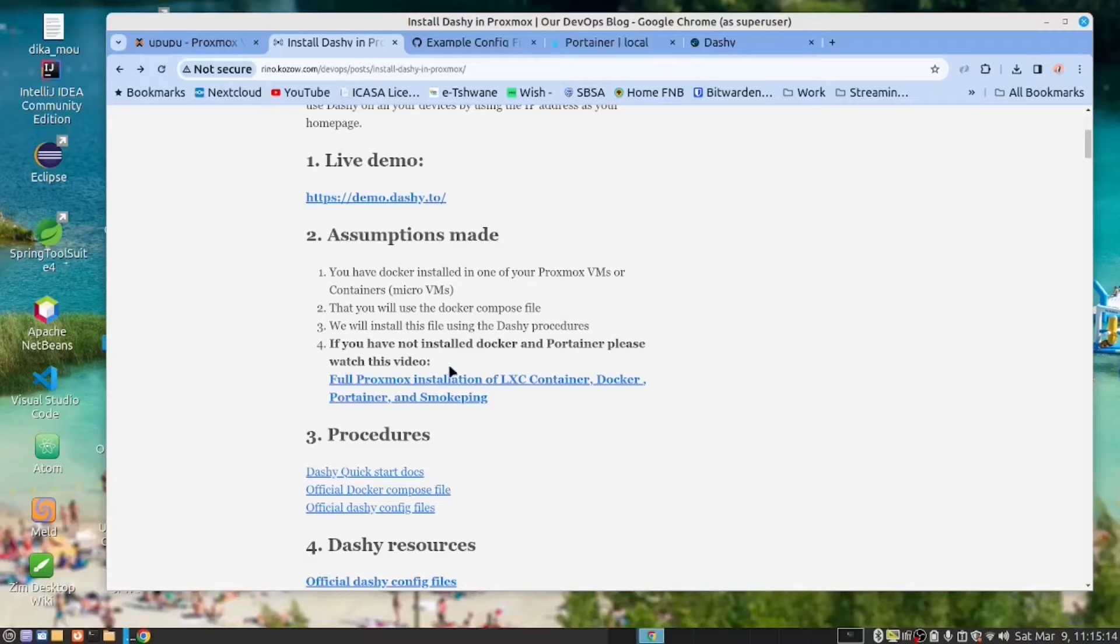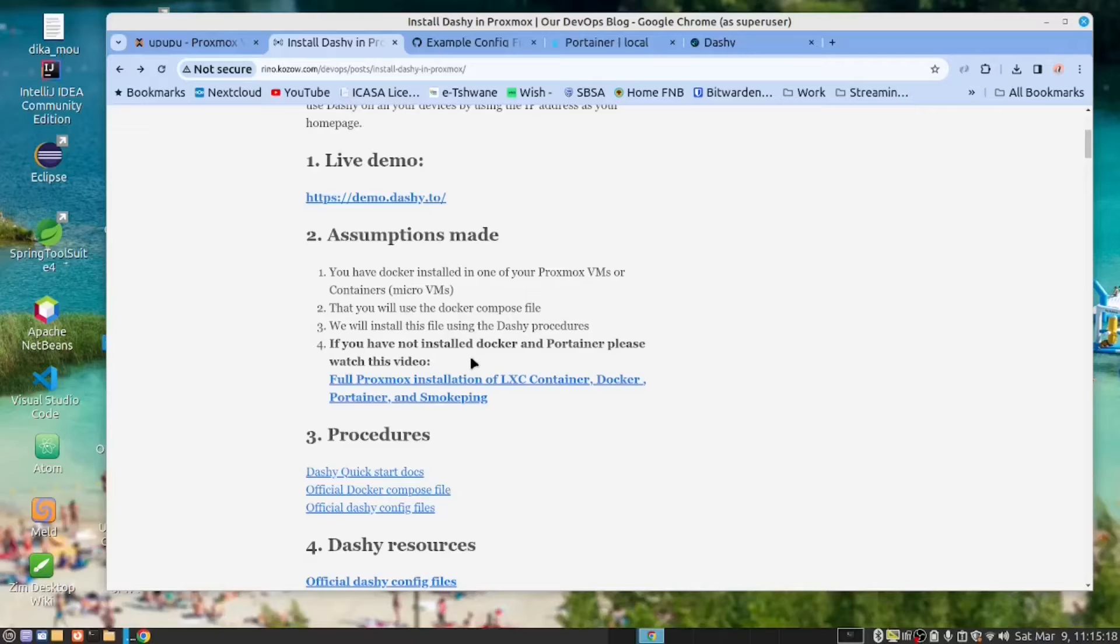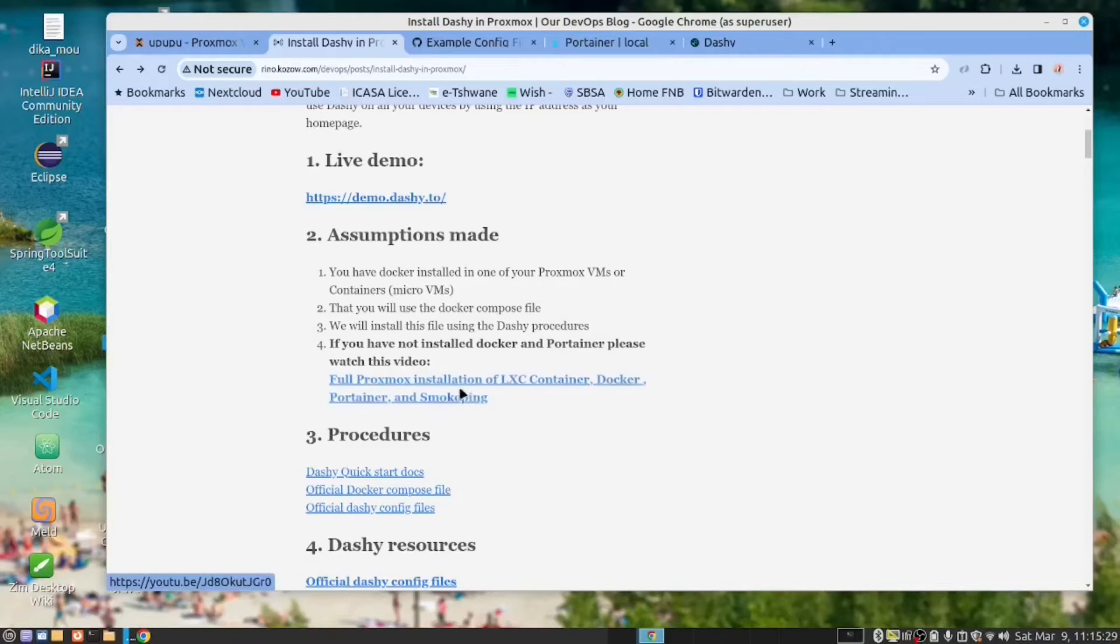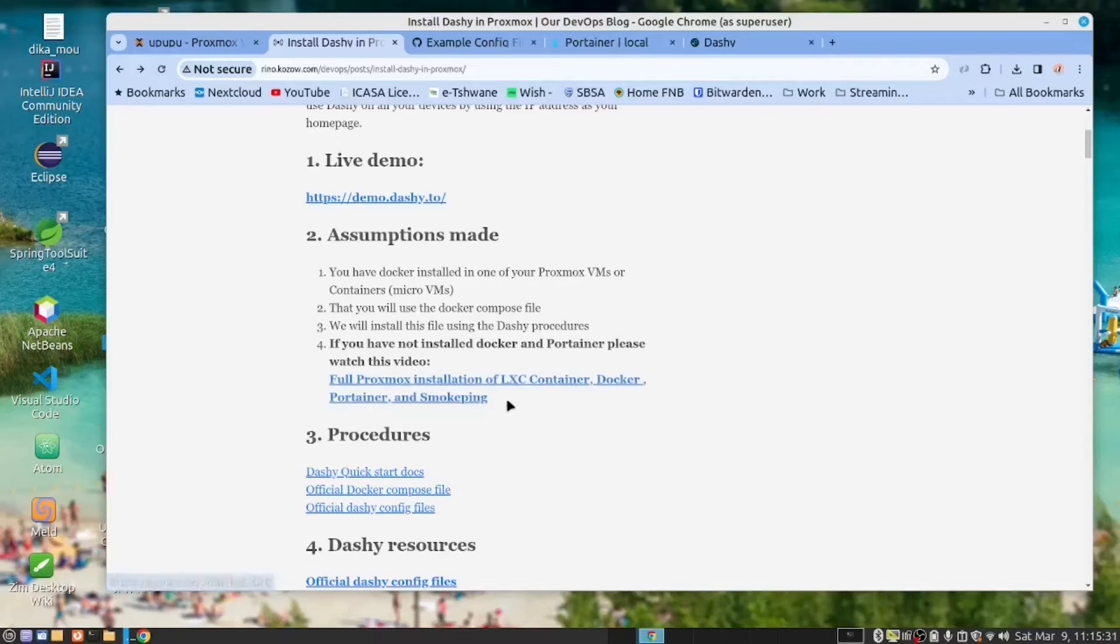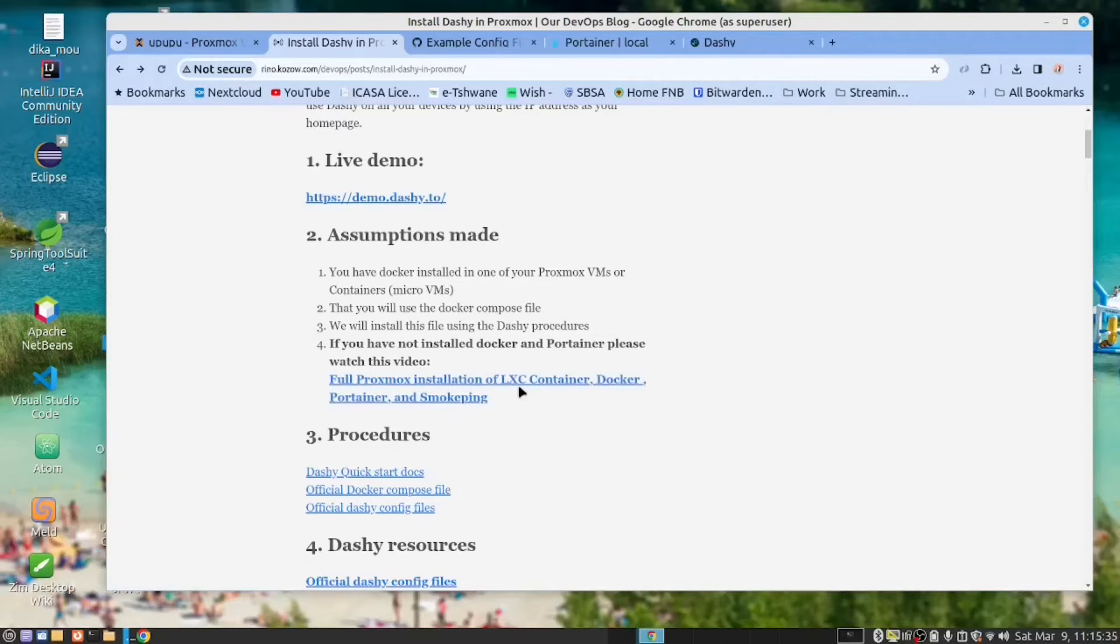Now, if you have not installed Docker and Portainer in a Proxmox container or what I call the micro VM, please have a look at this video here. We provide a link to that so that you can do that installation.